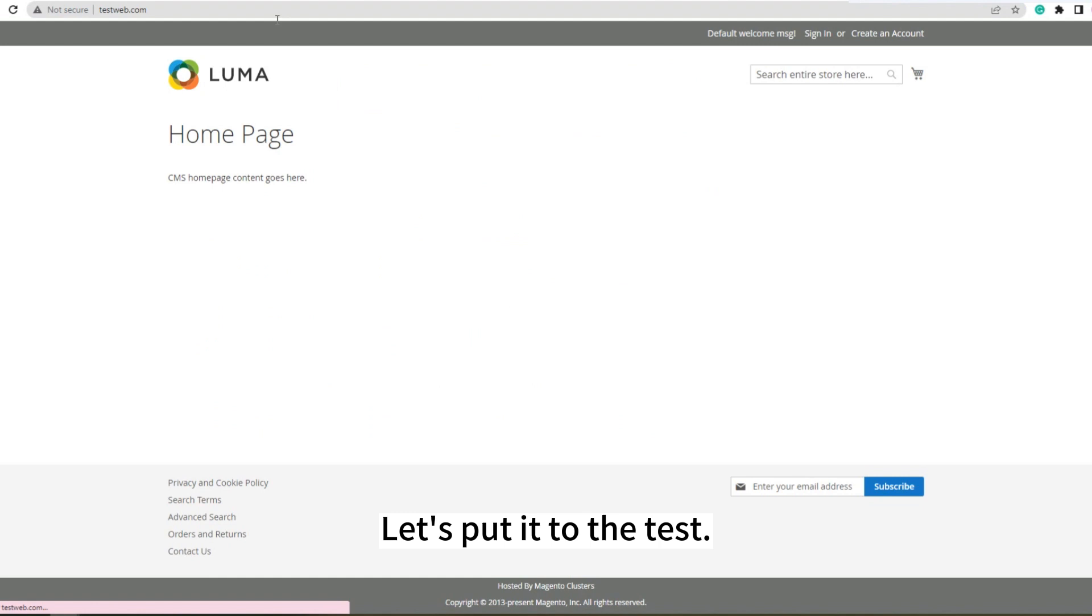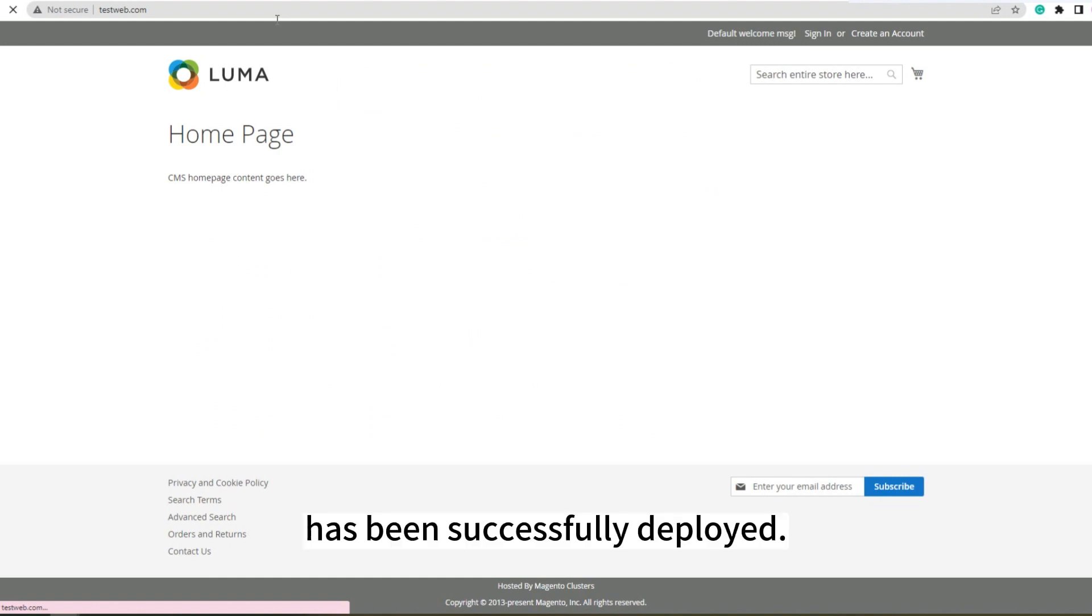Let's put it to the test. It shows that our test website has been successfully deployed.